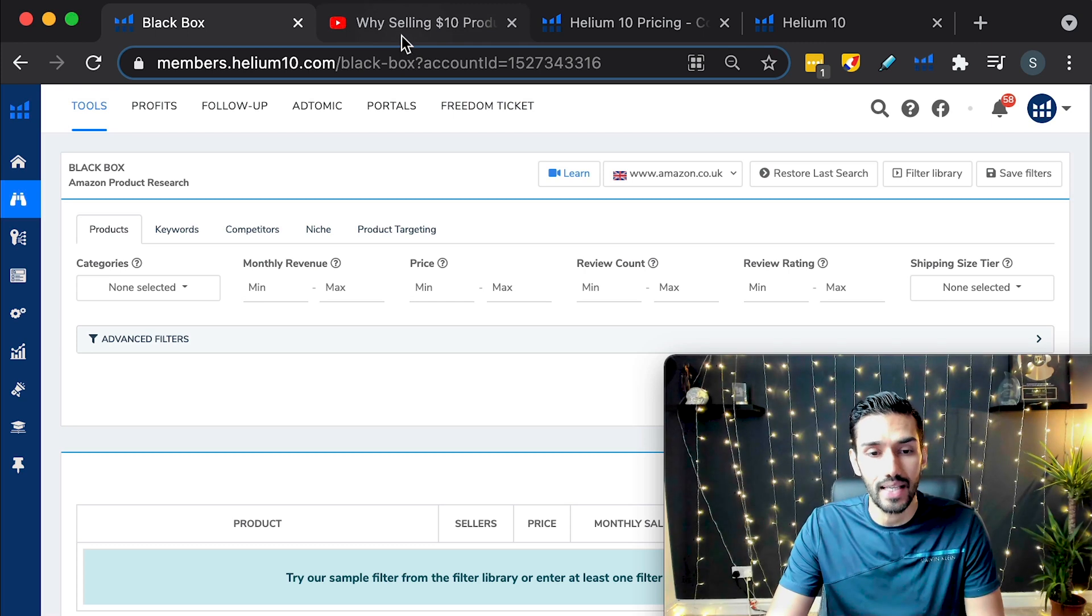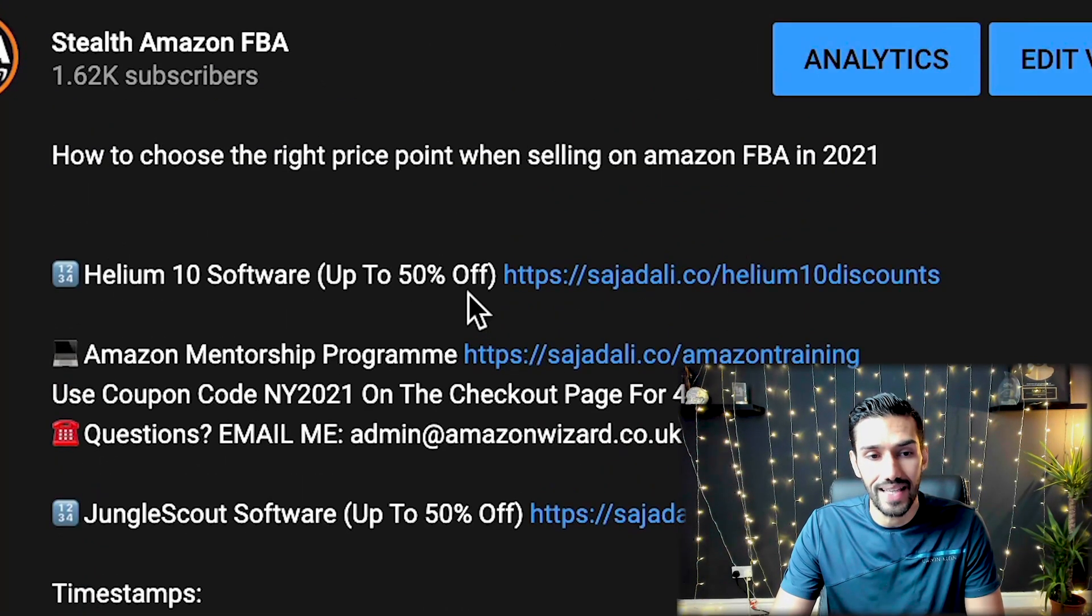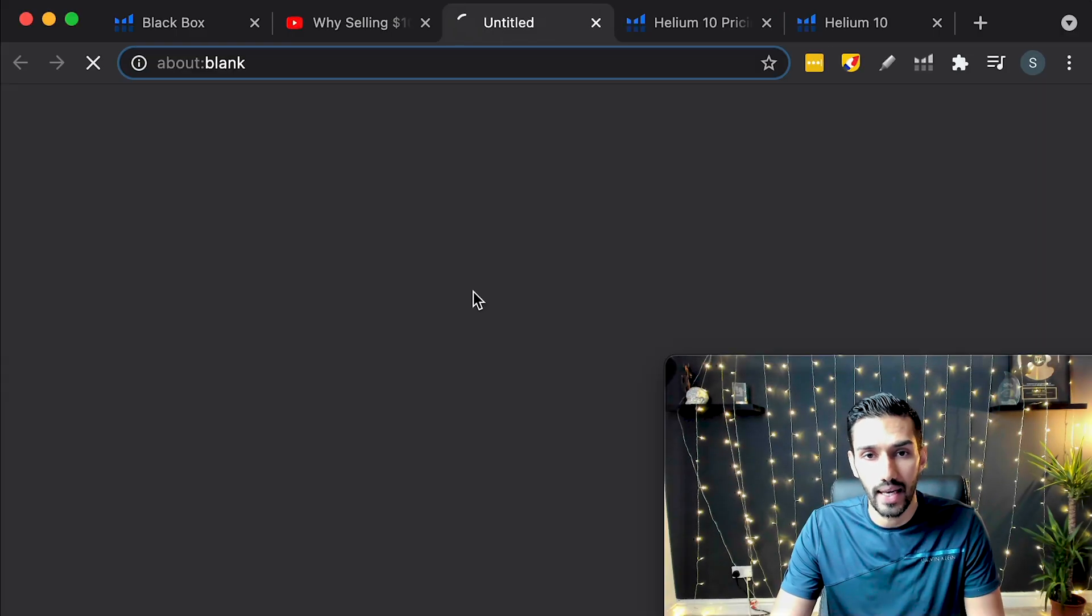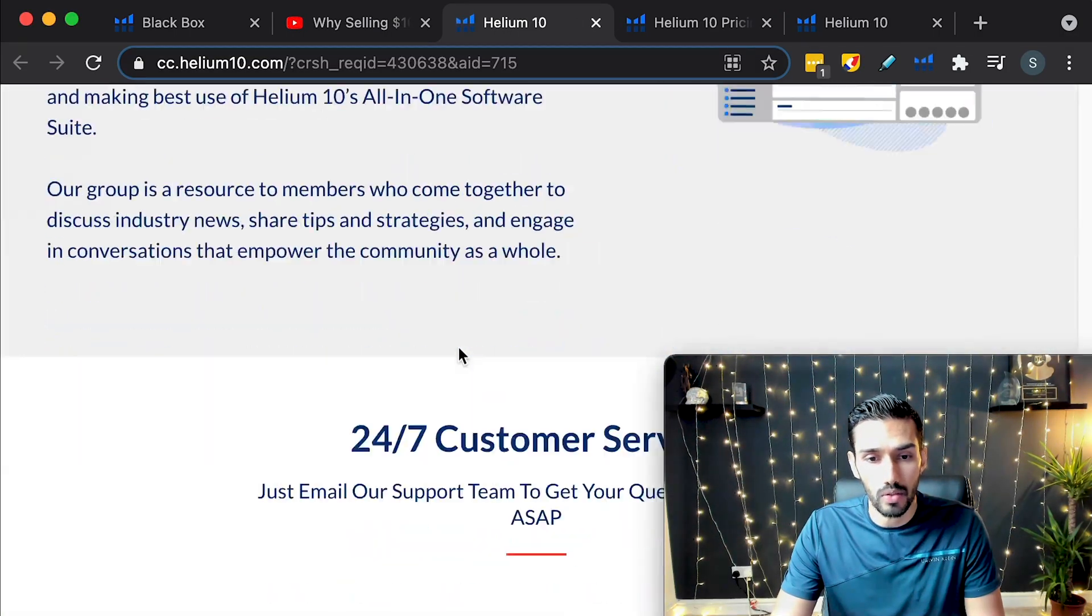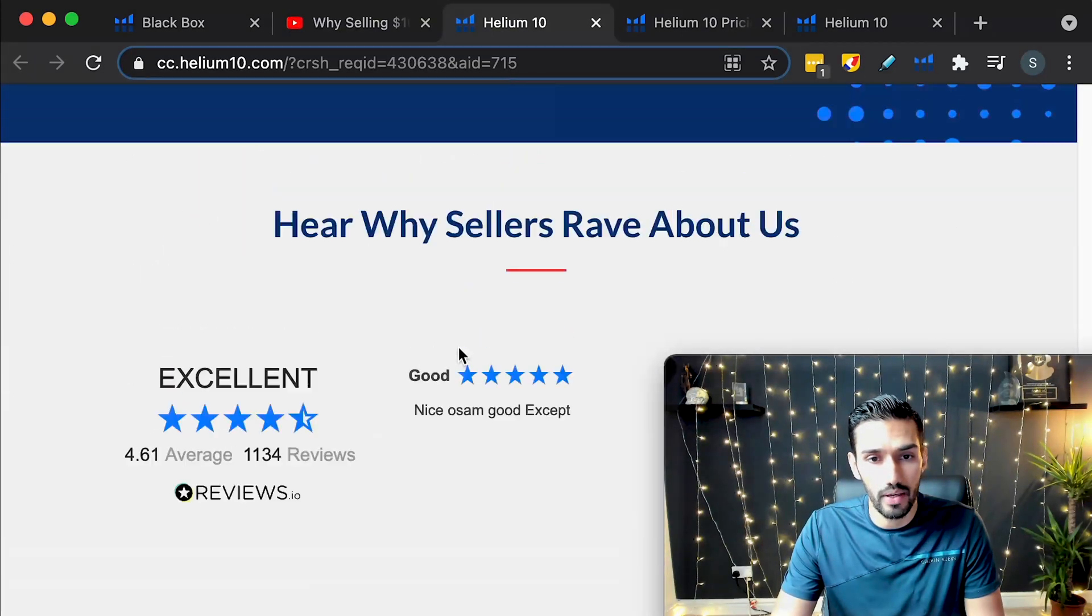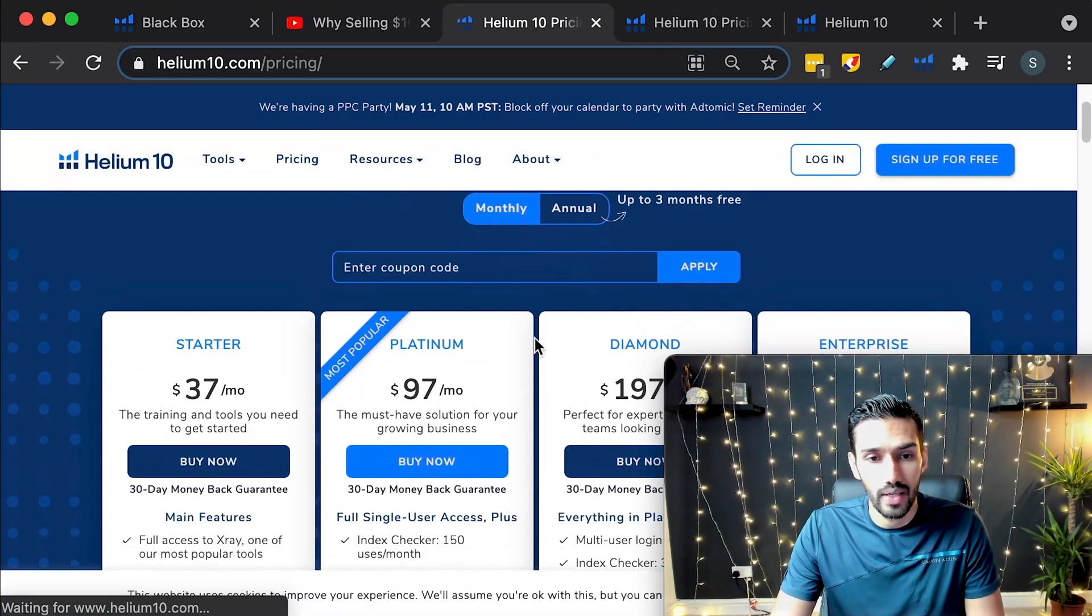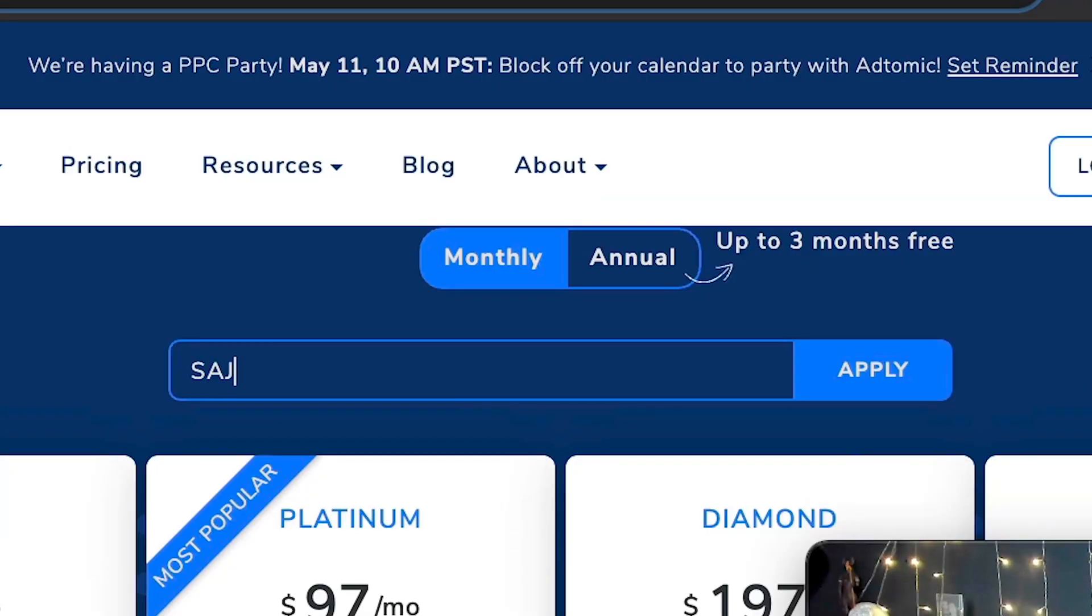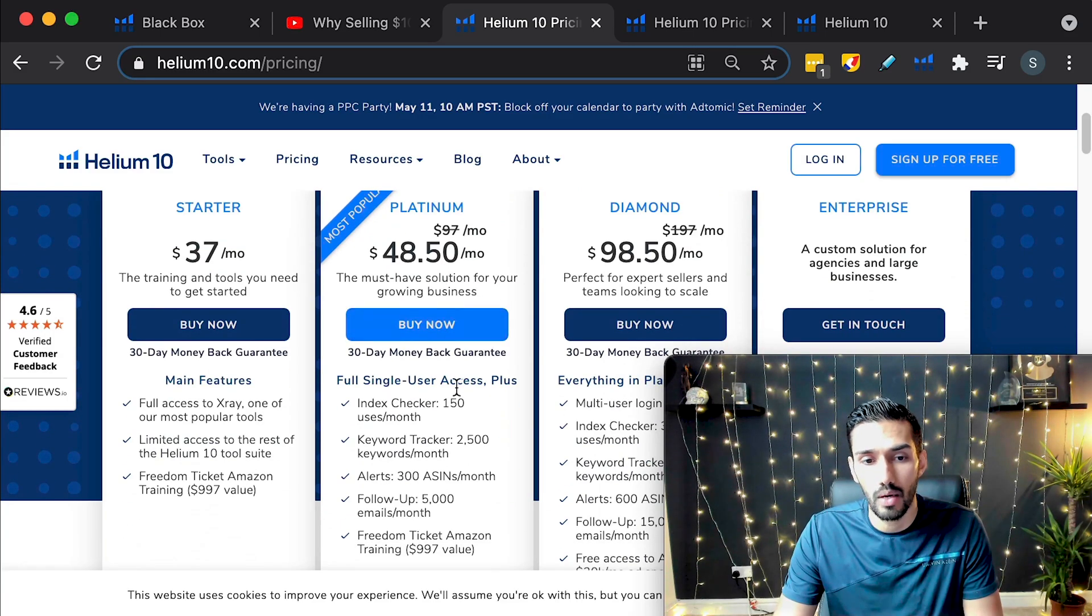Now if you're interested in a discount, if you look below any of my videos, what you'll see in the description is a link to that discount. Click on the link. Then just scroll down to the bottom of the page and click on get started today. And that's where you can actually enter my coupon code. So if you want 50% off your first month with Helium 10, type Sajad 50, click apply.